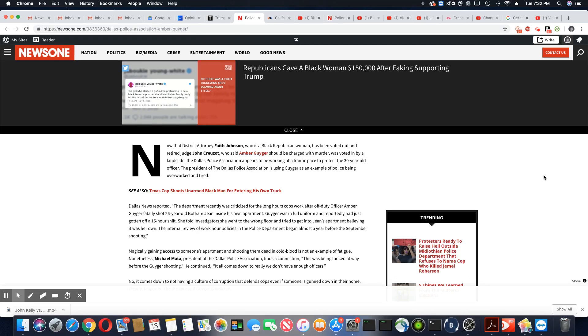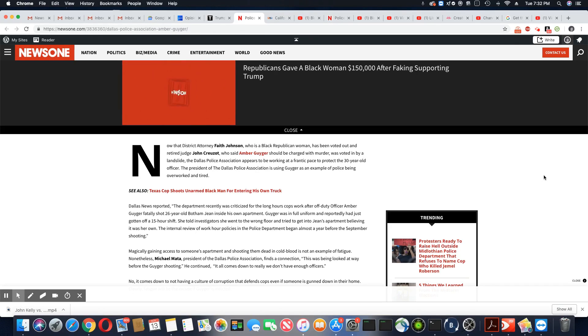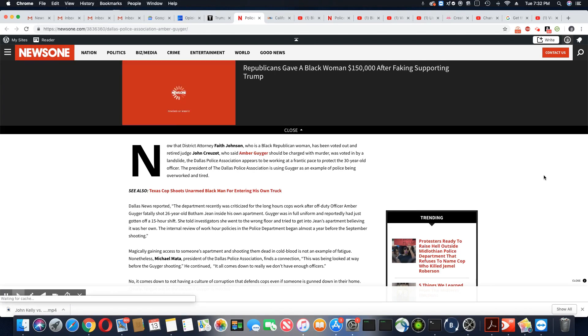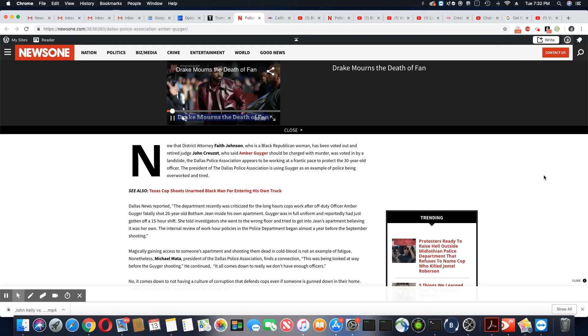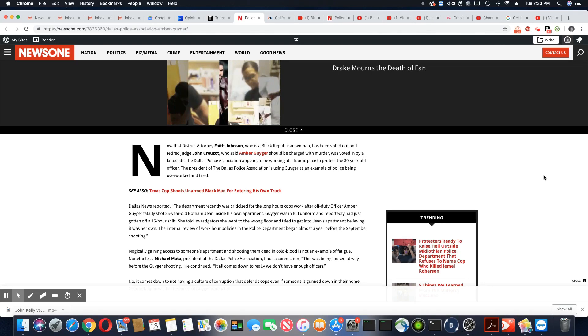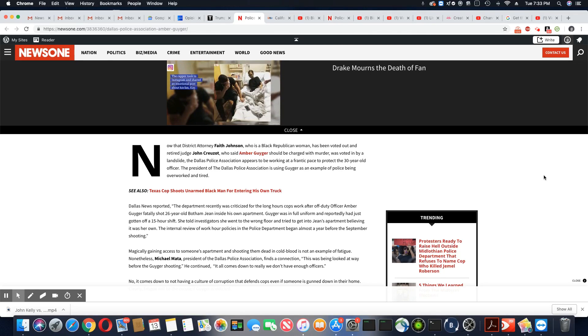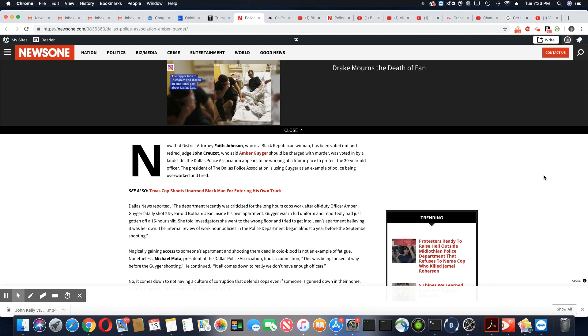Boy, they are actually making it worse for her. They're actually making it worse. Guyger was in full uniform and reportedly had just gotten off a 15-hour shift. So what?